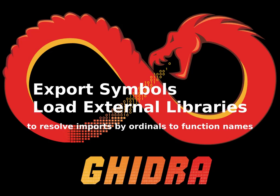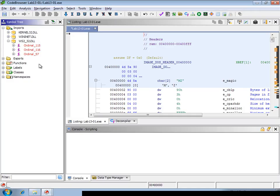In this video we're going to talk about Ghidra's export symbols and load external libraries features. Sometimes you find that DLL imports are done via ordinal numbers and not via function names.